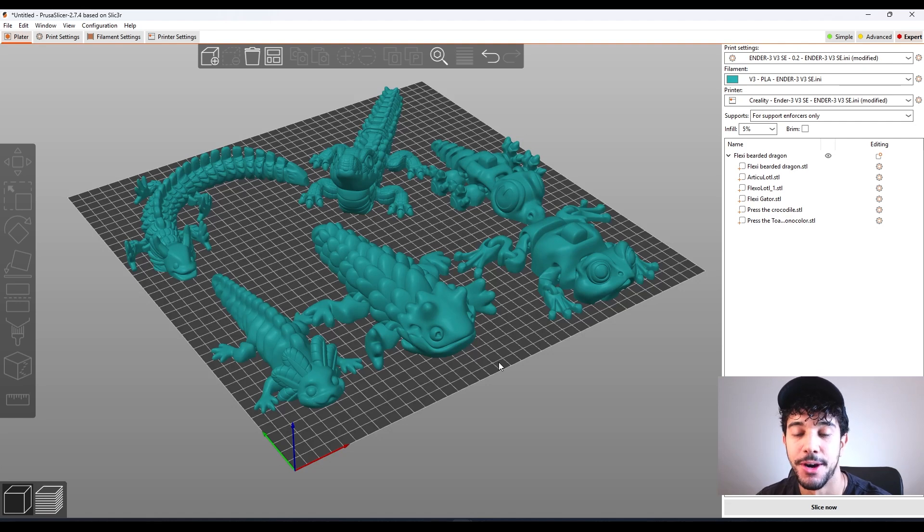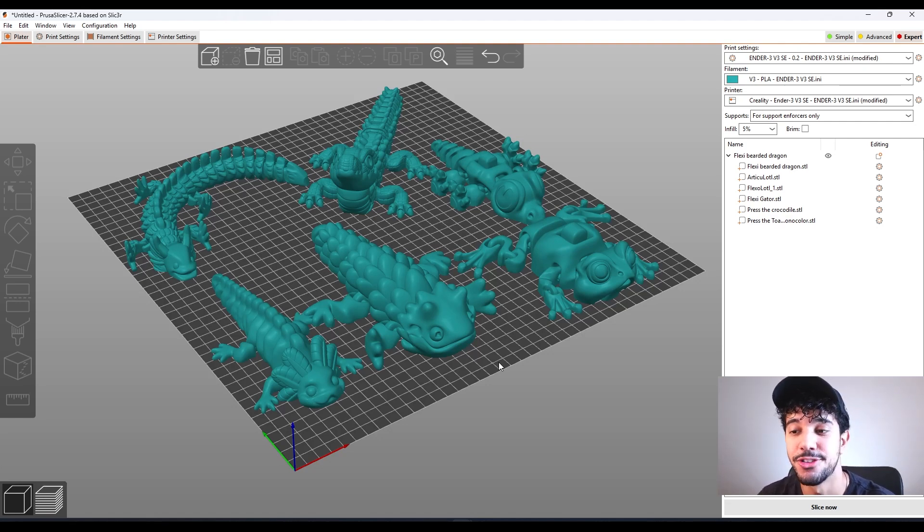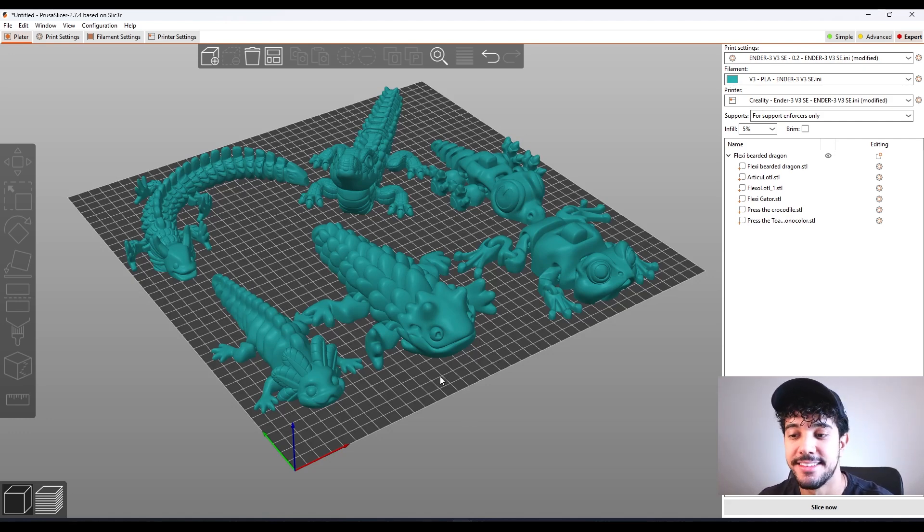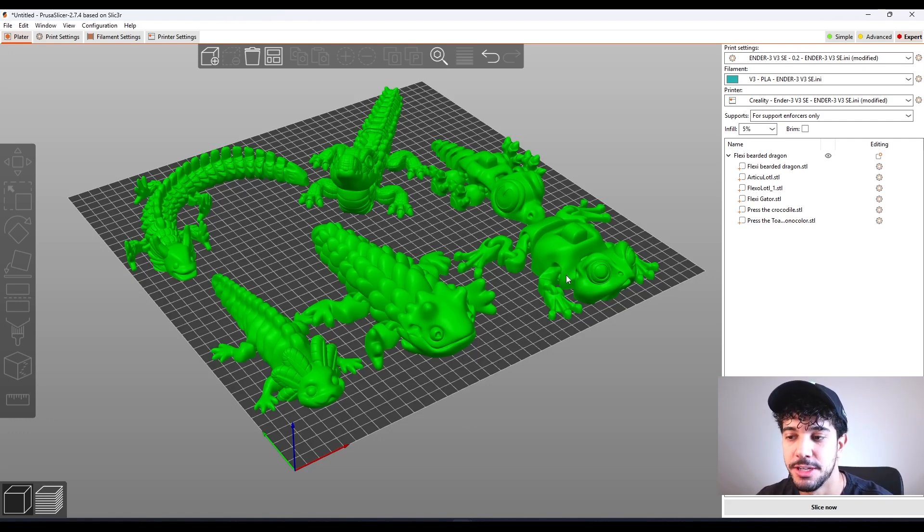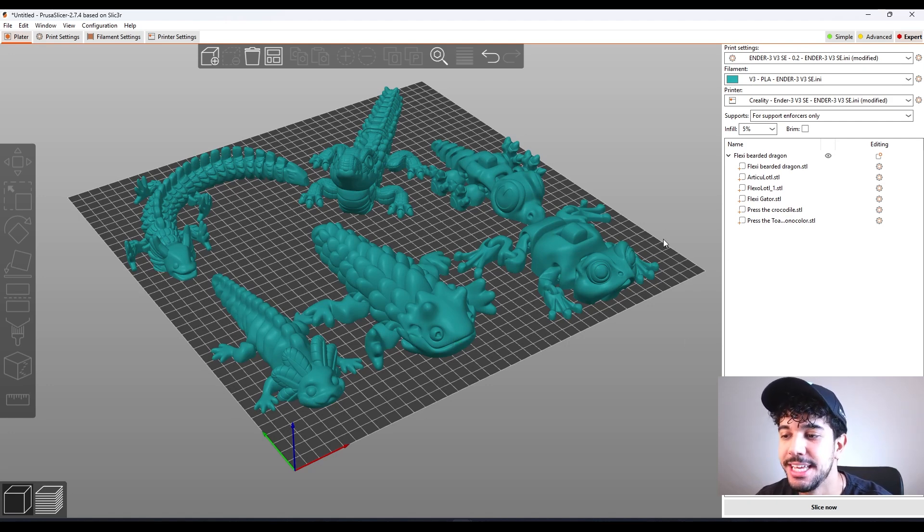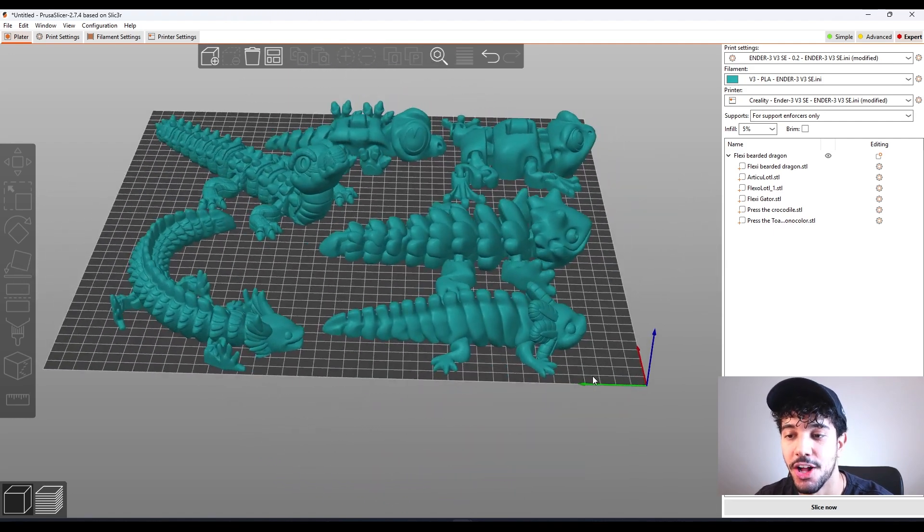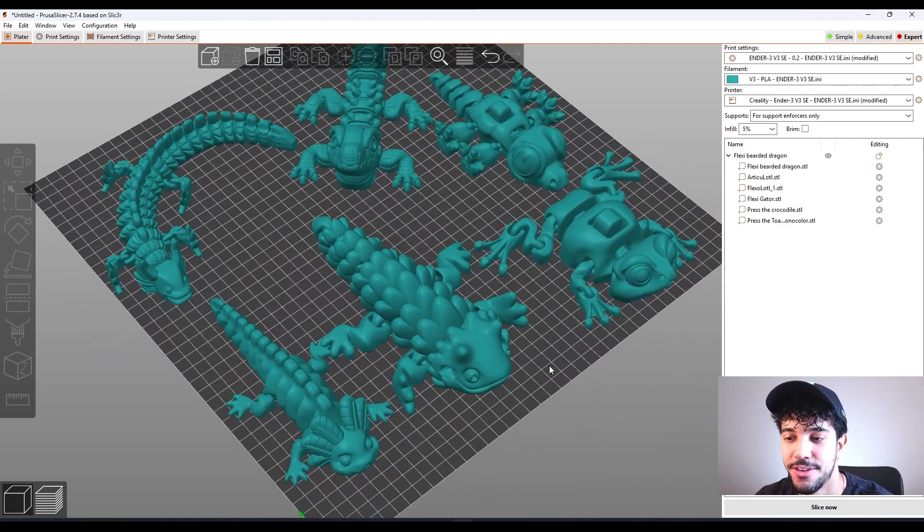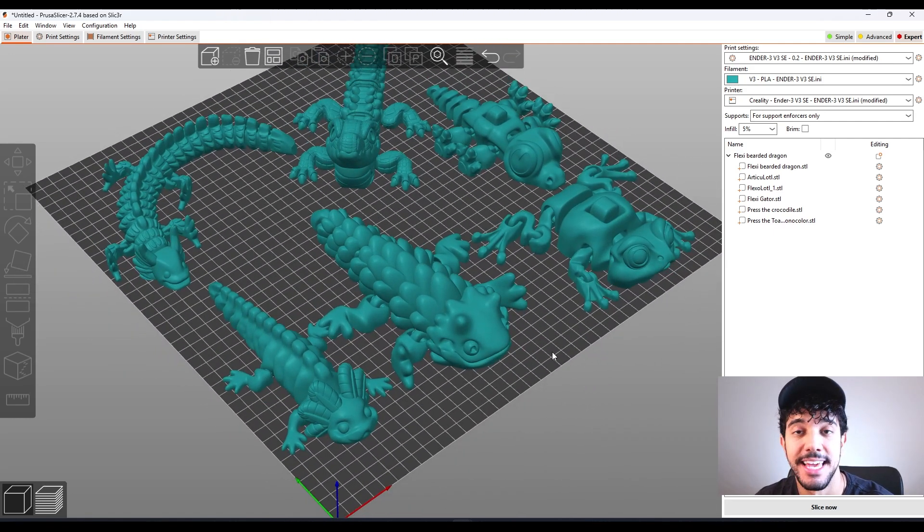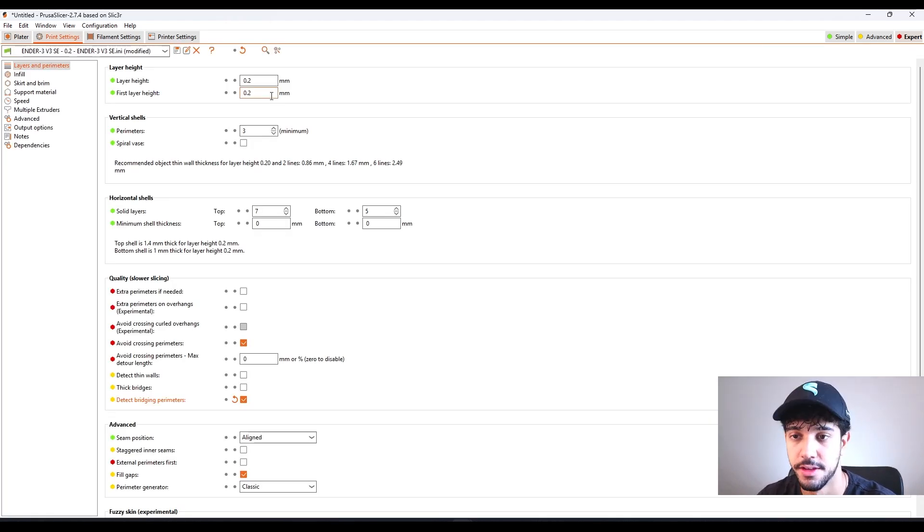All of these models can be printed with the same print settings, so I'm going to be showing you right now. Just a disclaimer, I did not reduce the size of this model. I have a really big build plate just to show all of these models at the same time because they can be printed with the same settings.